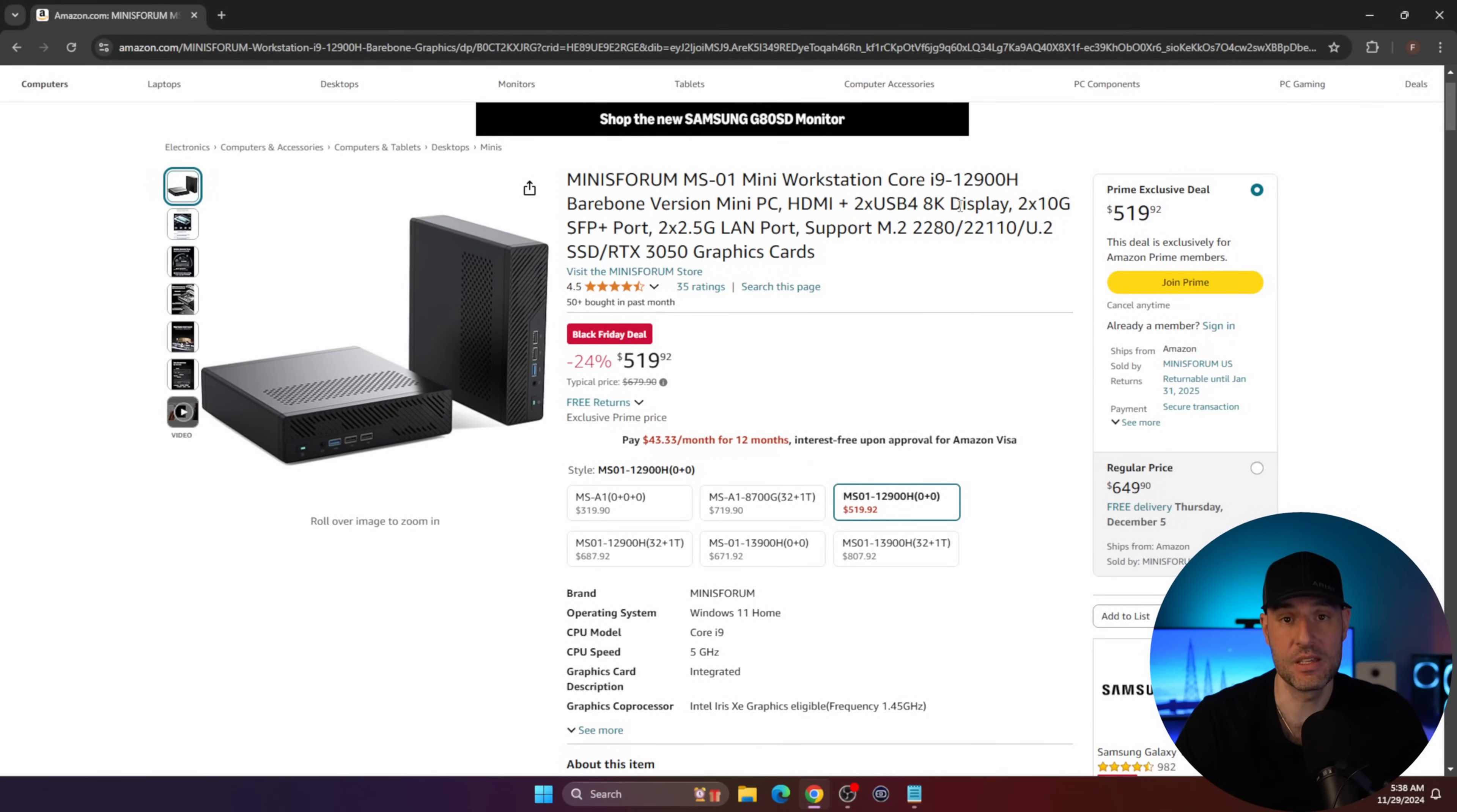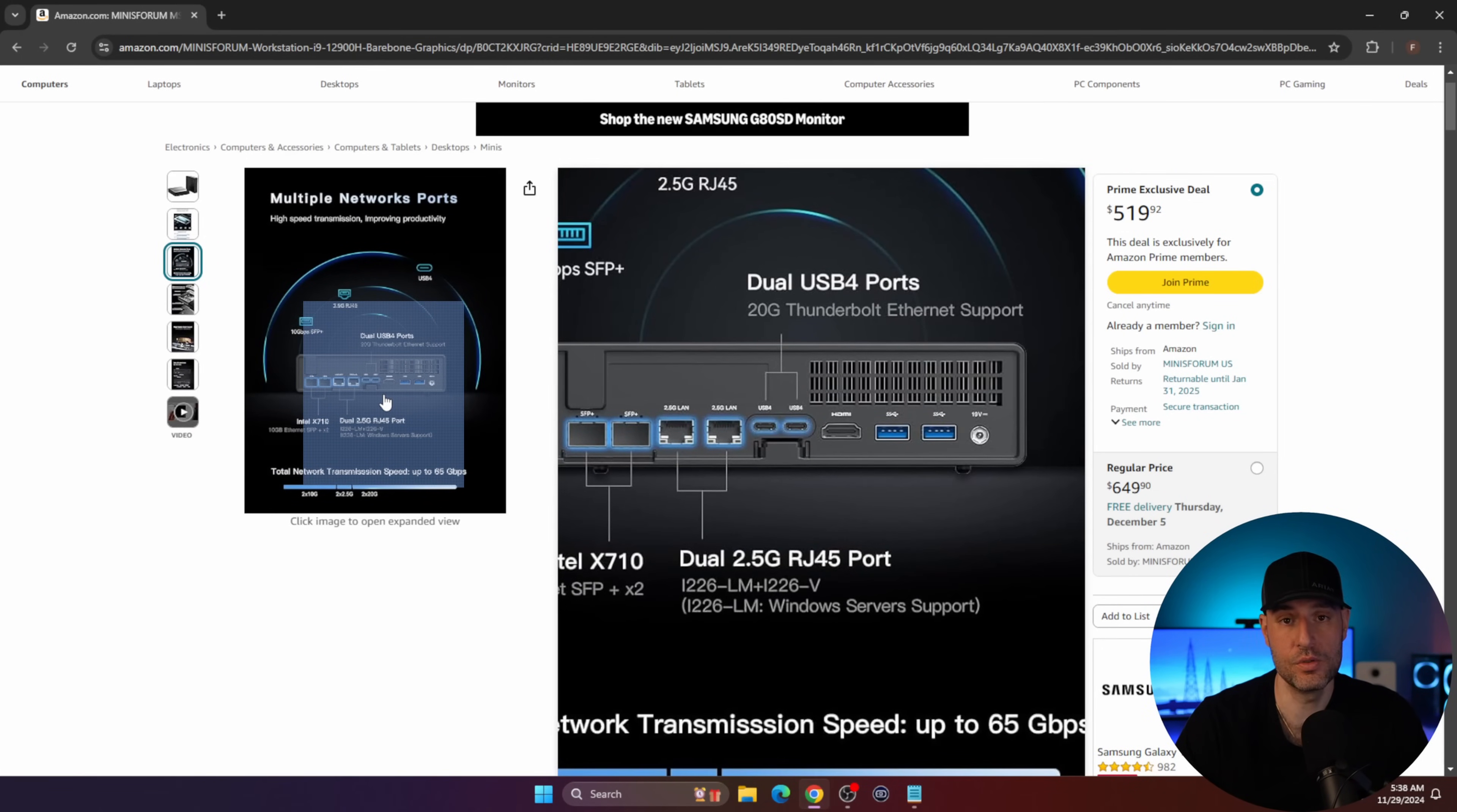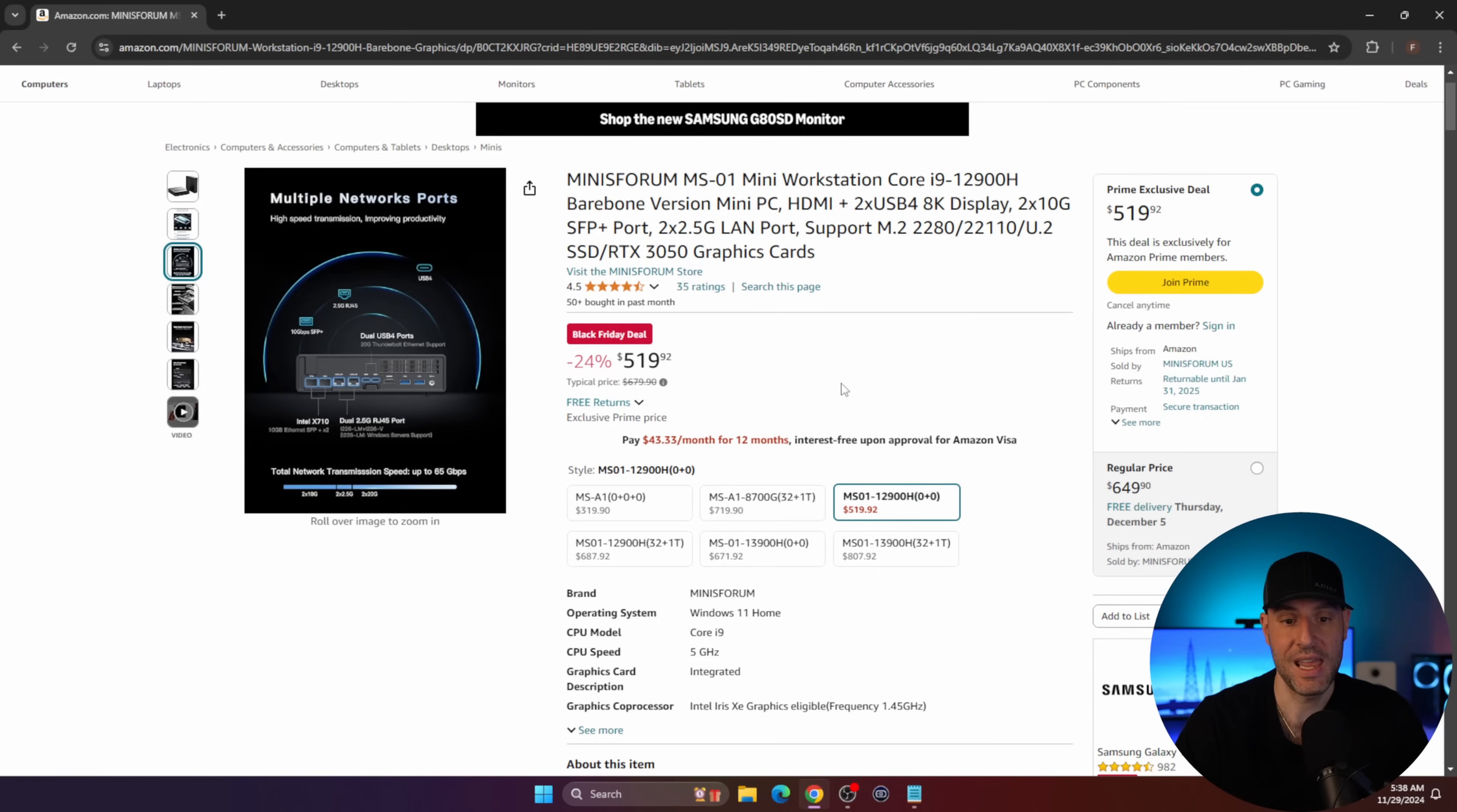Mainly because you still have to fill this with an SSD as well as memory. But the huge thing that everybody loves about this device is that it comes with two 10 gigabit SFP+ ports and two two-and-a-half gigabit NICs. It also has a bunch of USB 4 ports and stuff like that. There's a lot here, but this is generally regarded as the home lab king from a pure mini PC perspective.